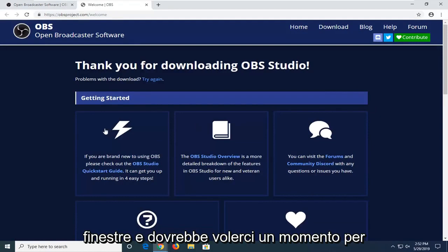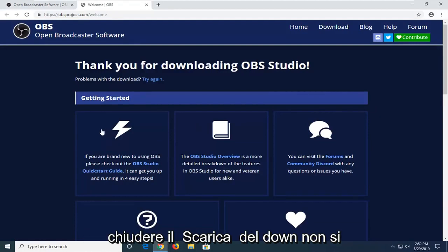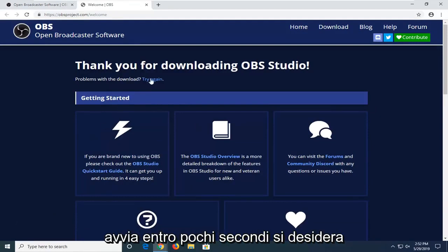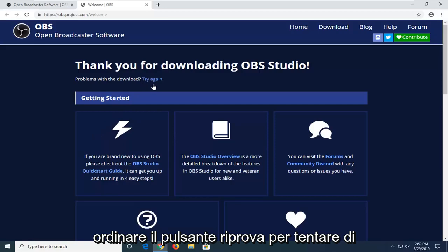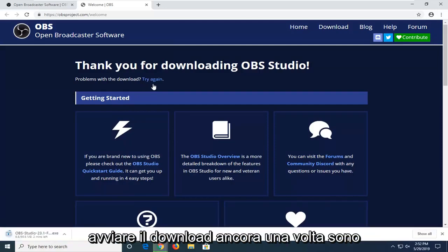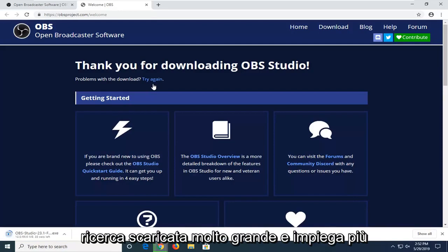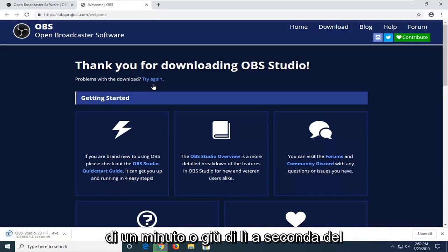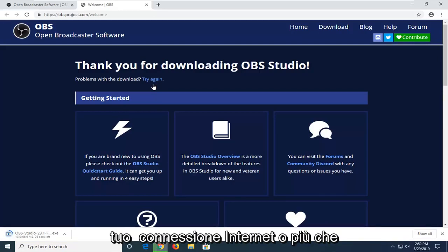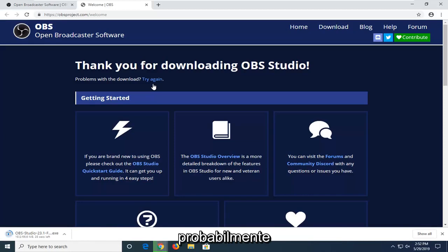It should take a moment to start the download. If the download does not start within a few seconds, you want to select the Try Again button to attempt to initiate the download once more. It's about 66 megabytes, so it's not a very big download — it shouldn't take more than a minute or so, depending on your internet connection.